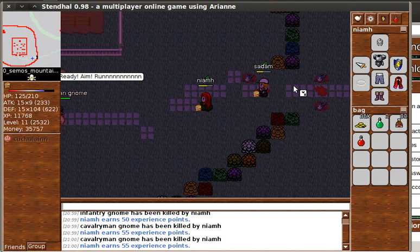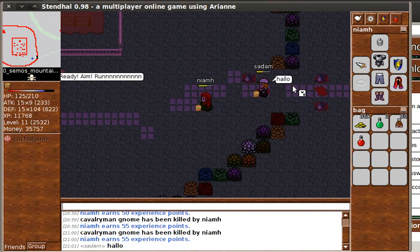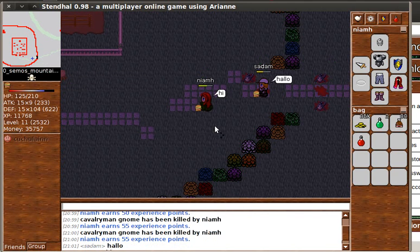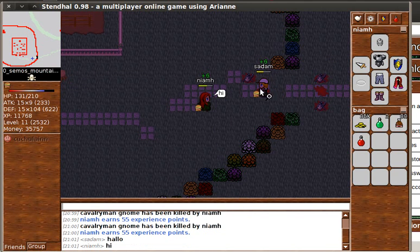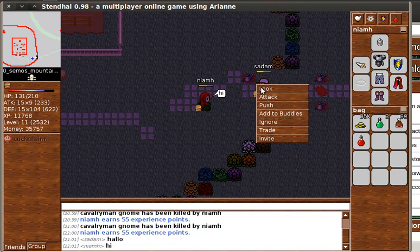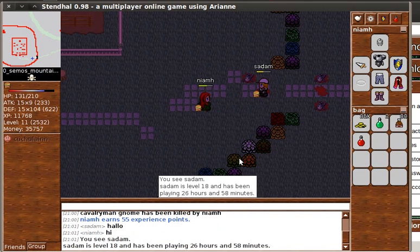I think that that means that this new player who's just walked in, he's got to be below level 50. That's right. He's only level 18. If he was more than level 50, he couldn't have got in.